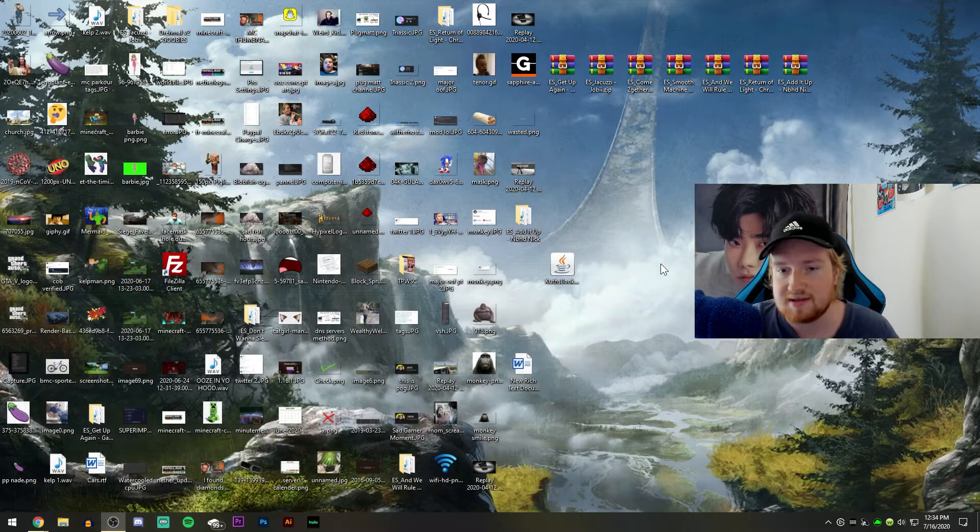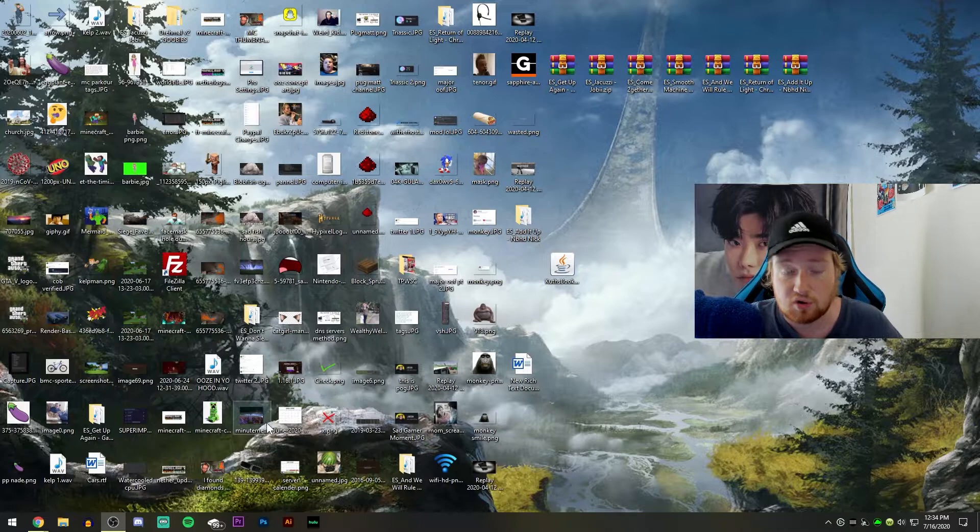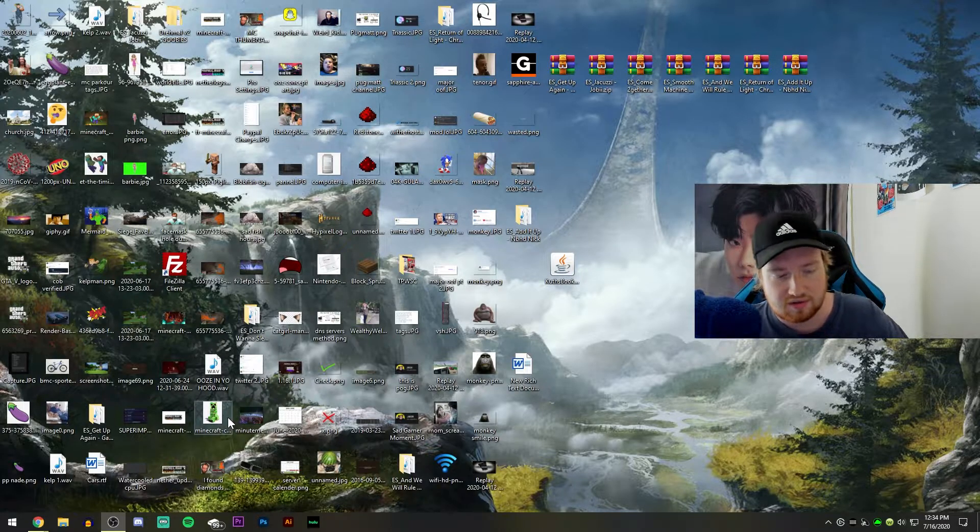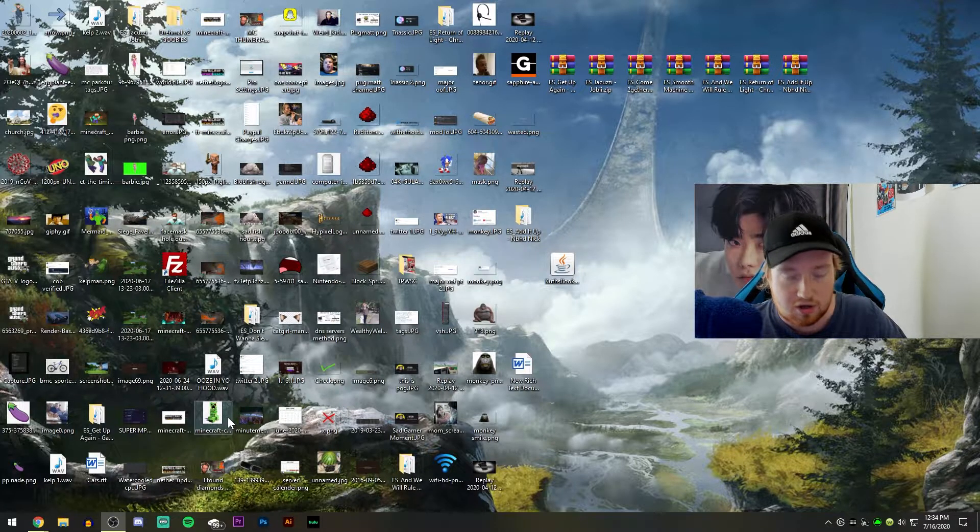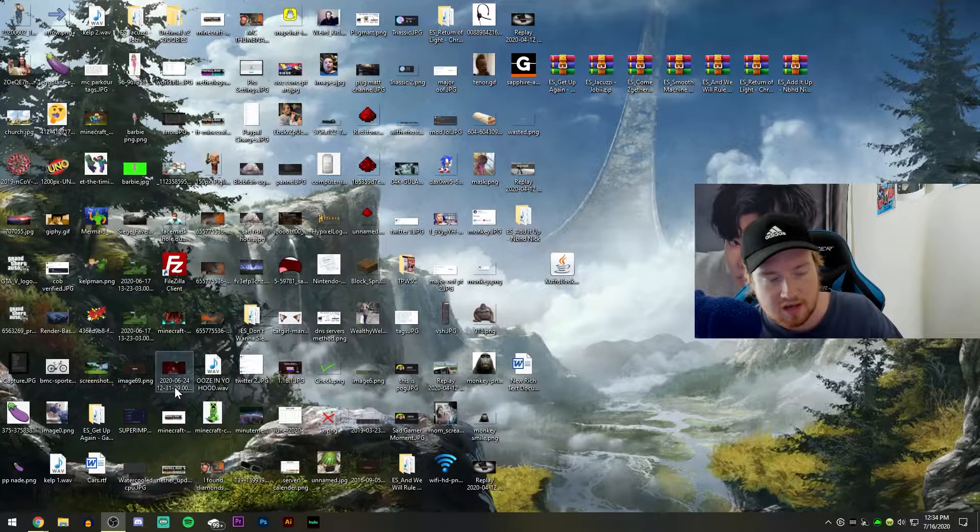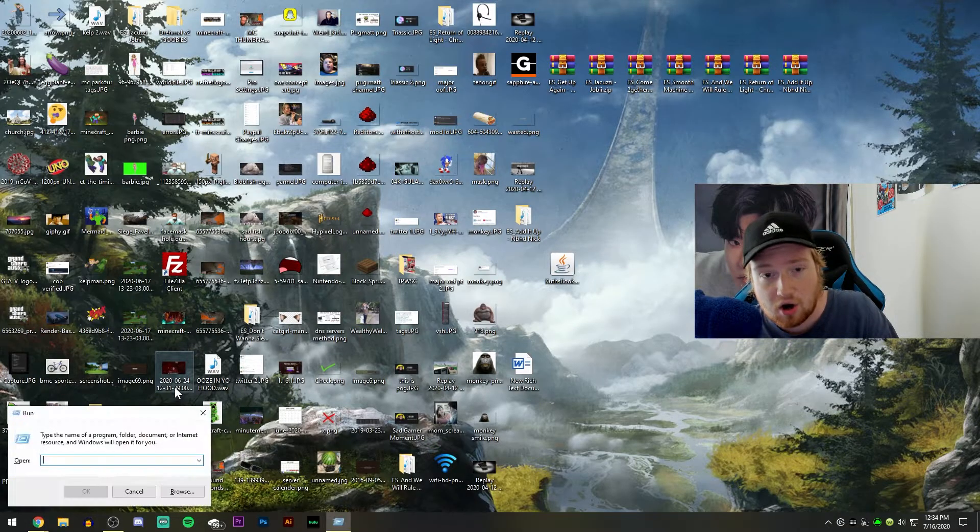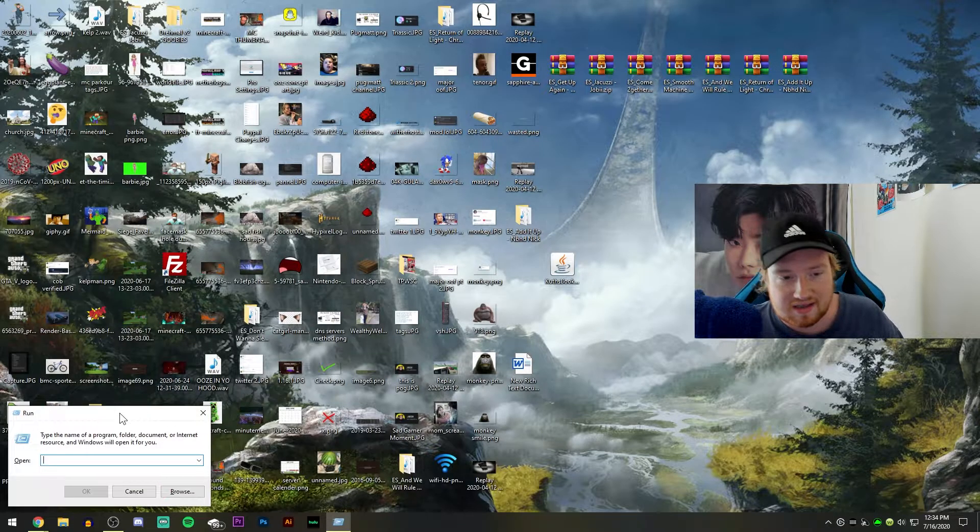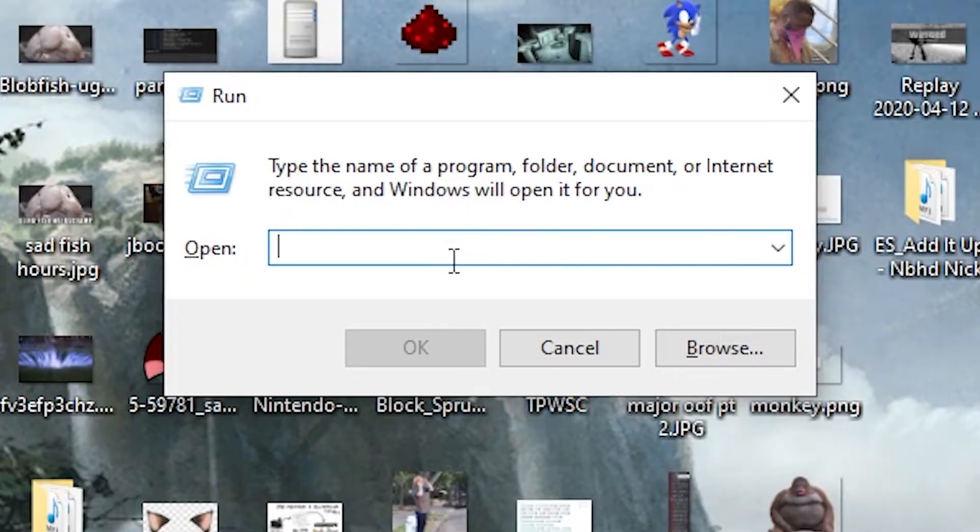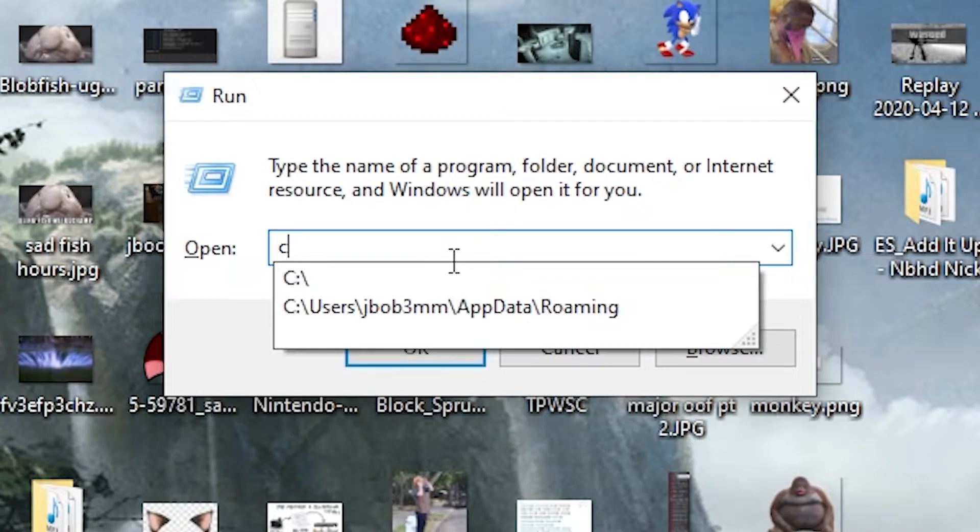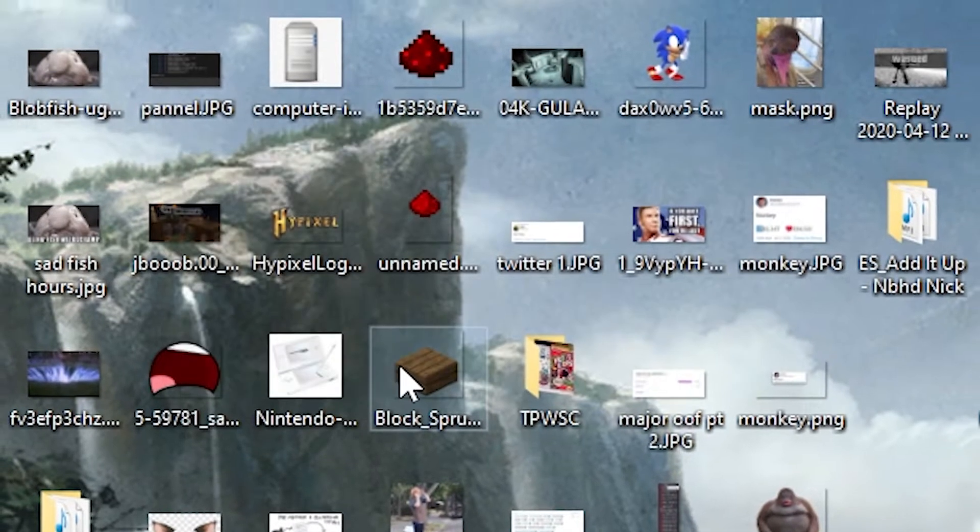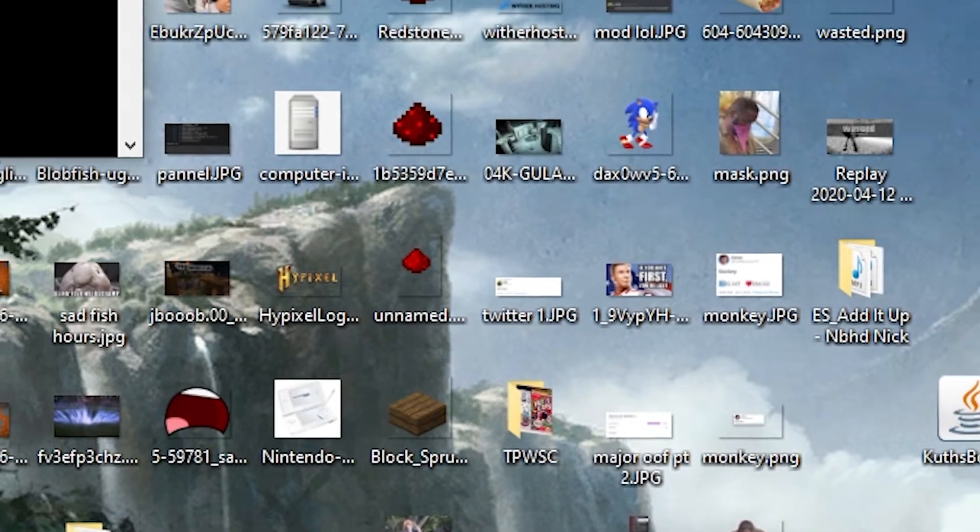A good way to figure this out is if you're on Windows, you can do this little thing. I'm not sure how to do it on Mac. I'm not a big Mac person. But if you hit Windows key and R, you get this little run command prompt that come up here. And if you just type in CMD, you can bring up the command prompt.